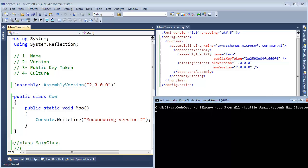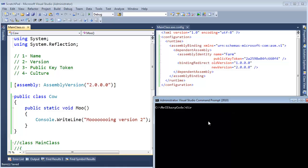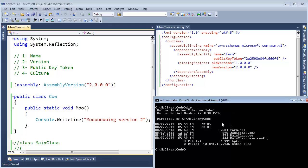The input will be mainclass.cs. Yes, this simple cow code, we are making a version 2. Hit enter and we now have our farm assembly version 2.